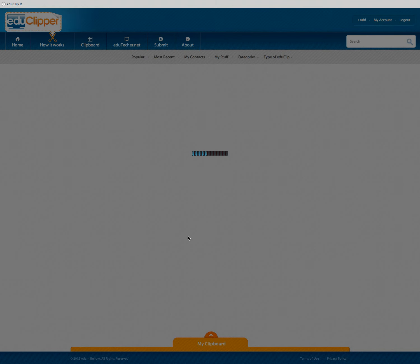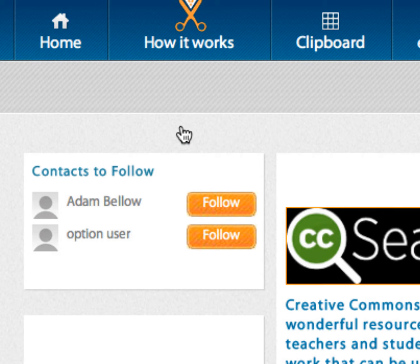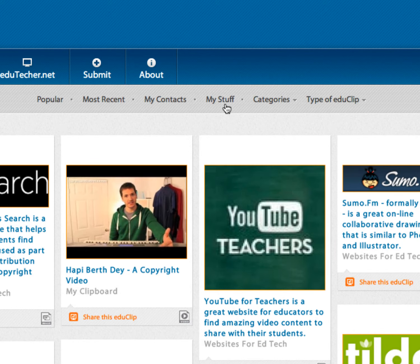Once you're logged in, you'll notice the options in the upper right-hand side have changed. You'll also have the ability to follow your different contacts. On the second nav bar, you'll be able to sort this list by popular, most recent, people you're connected to, or your own stuff.